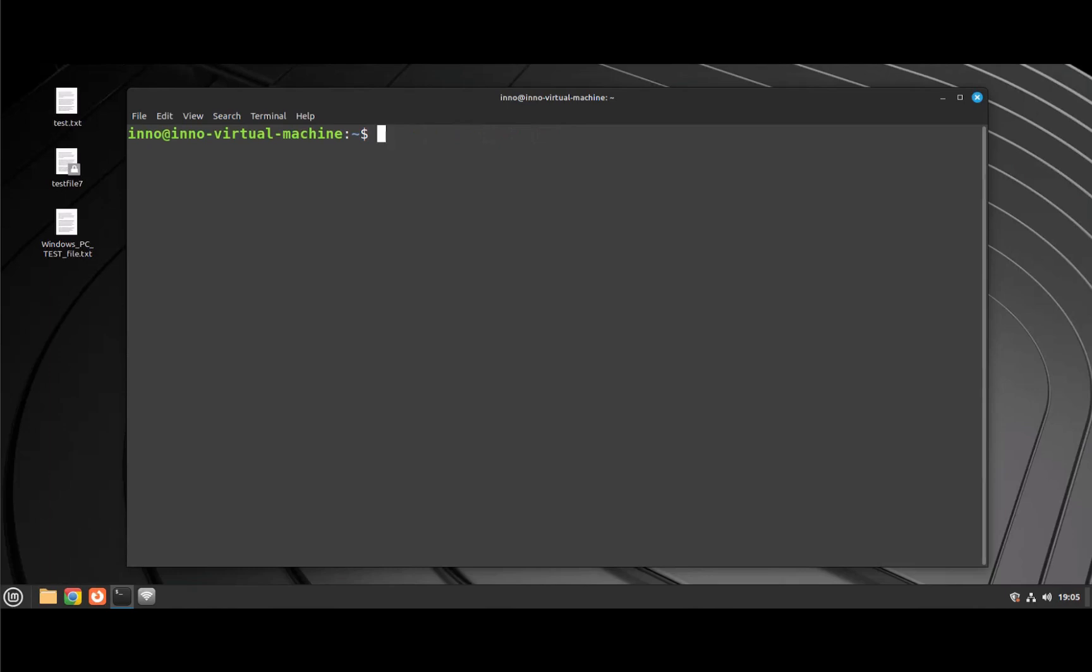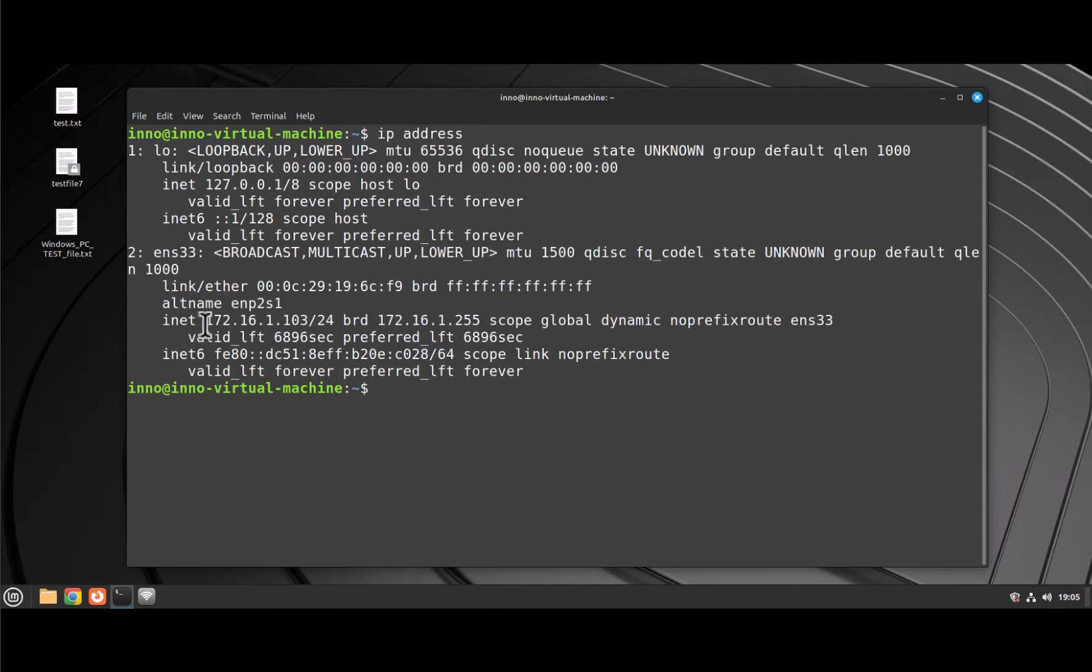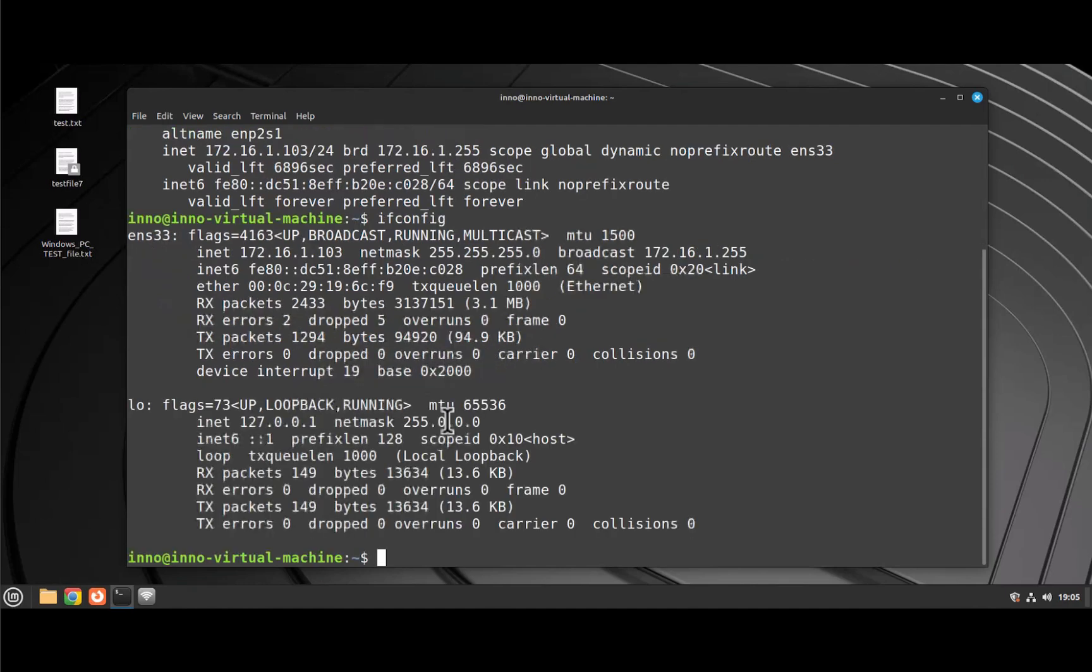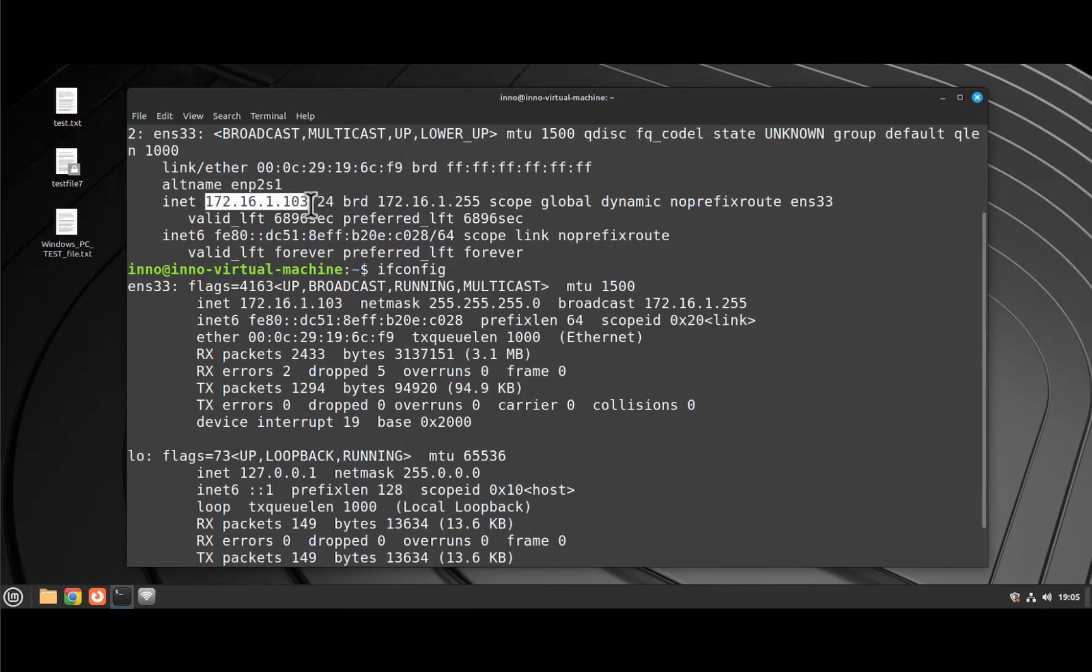Finally, we'll need the IP address of this machine that we'll need to input on the remote desktop client on the Mac device in order to connect to this device. To find out the IP, you can use the IP address command, and here it gives us the IP address: 172.16.1.103. The other command you can use is ifconfig. That should be all we're doing on the Linux Mint device. The other steps are going to be on the Mac device.